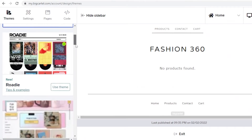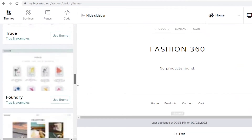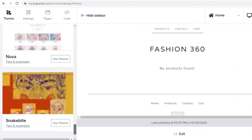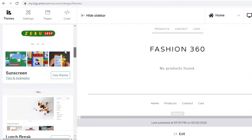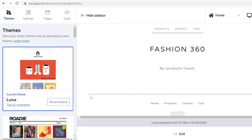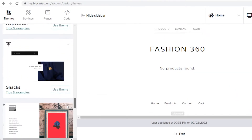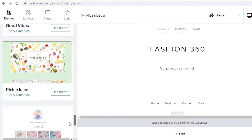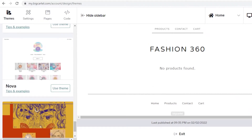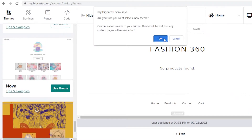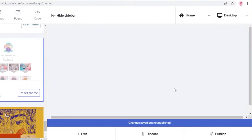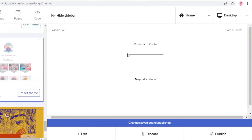Big Cartel provides you with a couple of themes to choose from. You can take one of the themes and customize it, or use a simple theme like Luna and customize that. I'm going to look through and pick a theme I like. I'll click 'Use Theme,' then click 'OK,' and the theme has been applied.